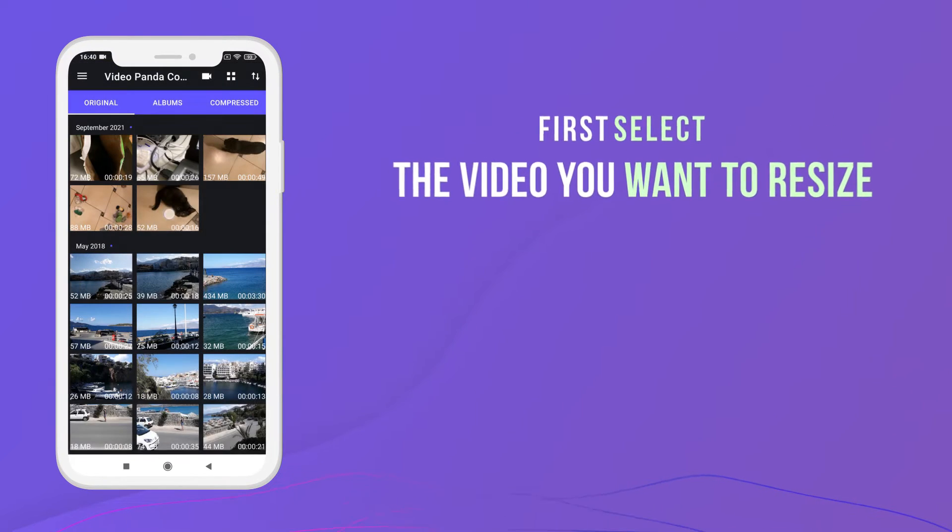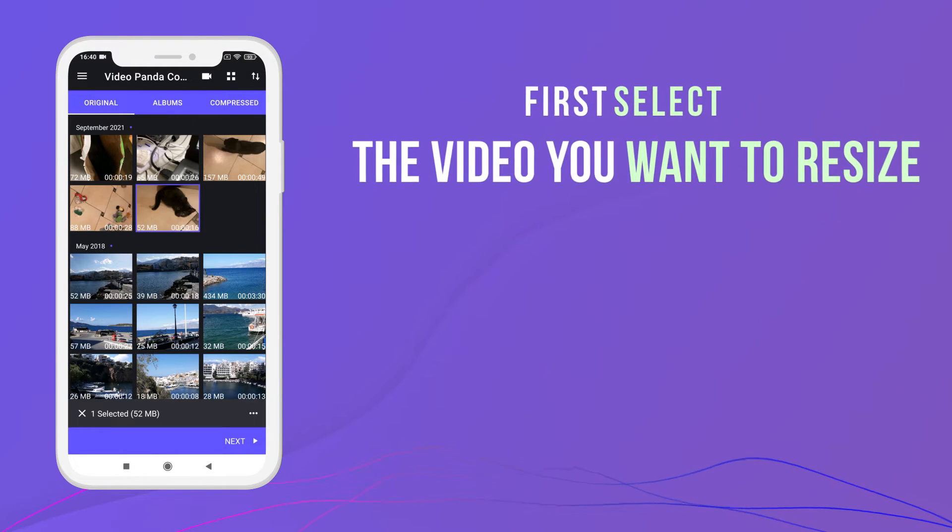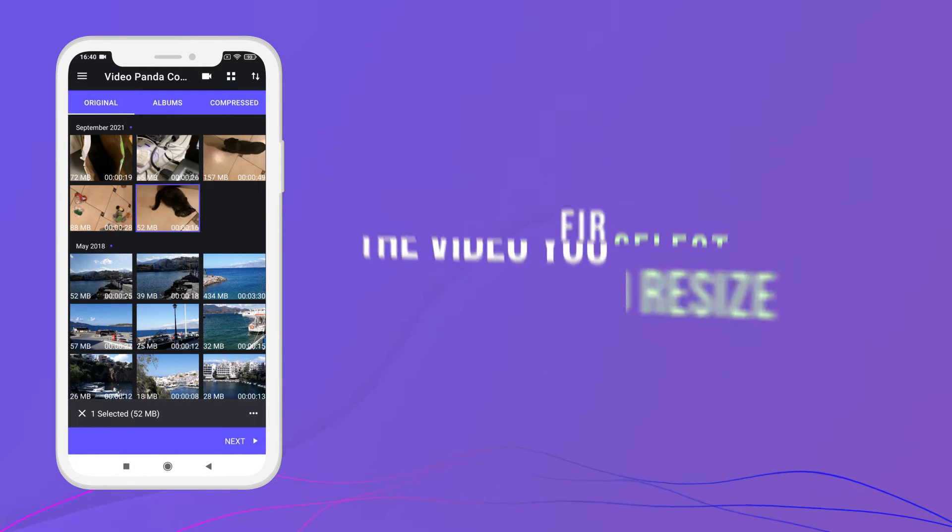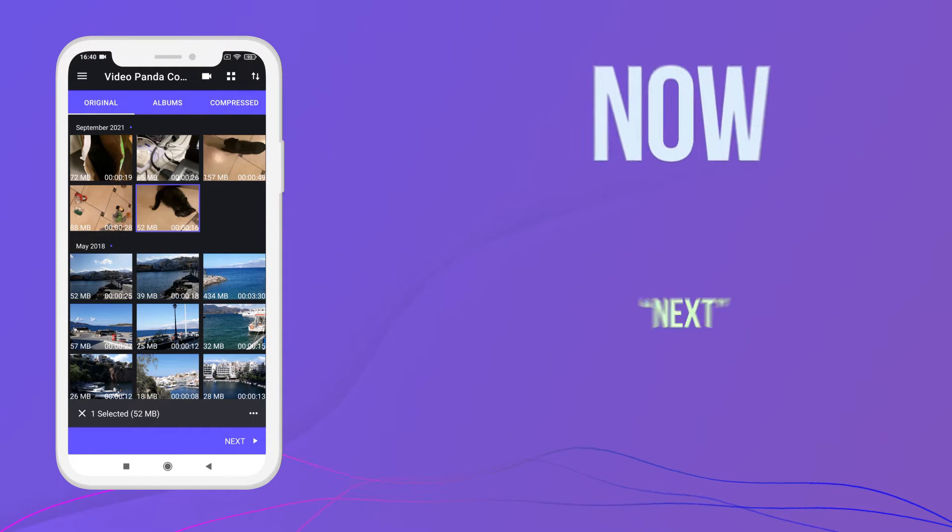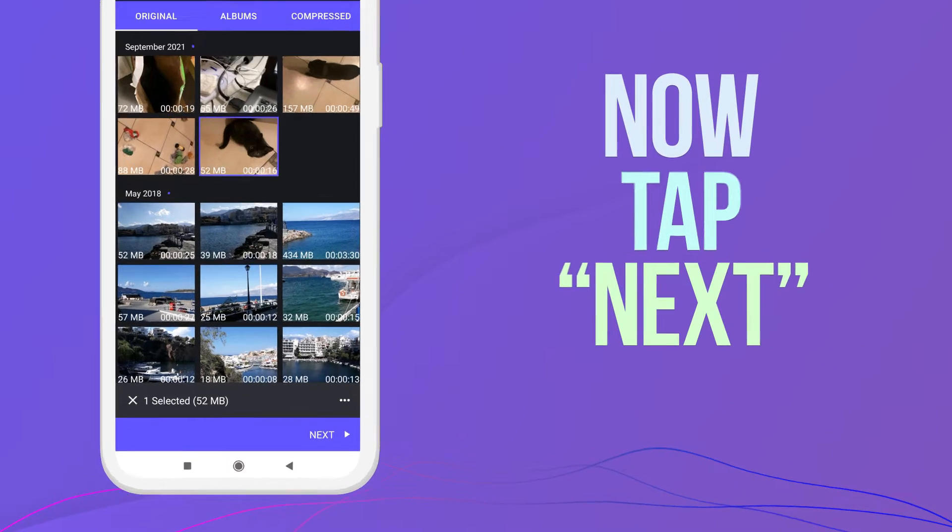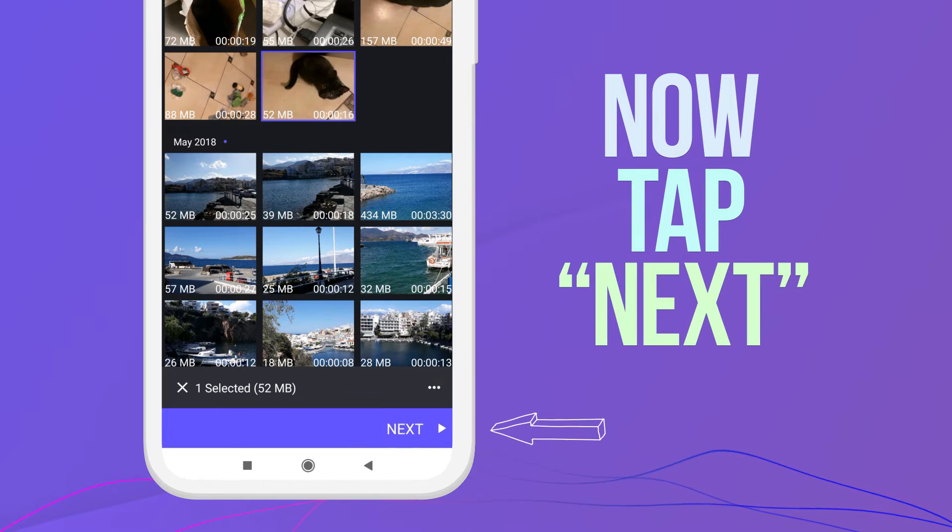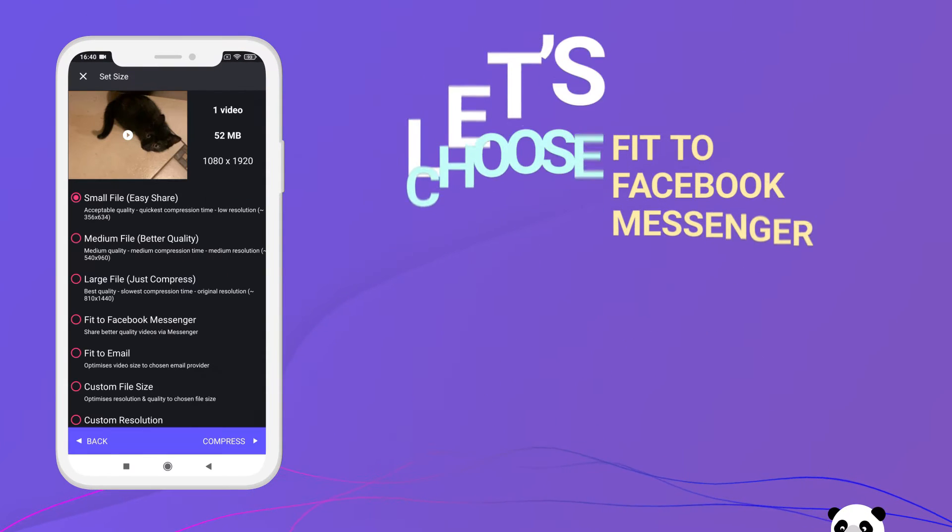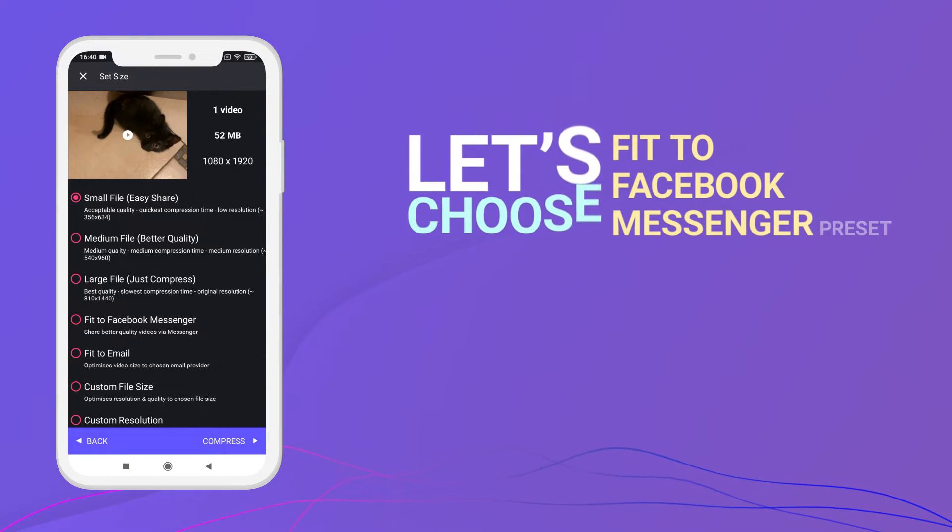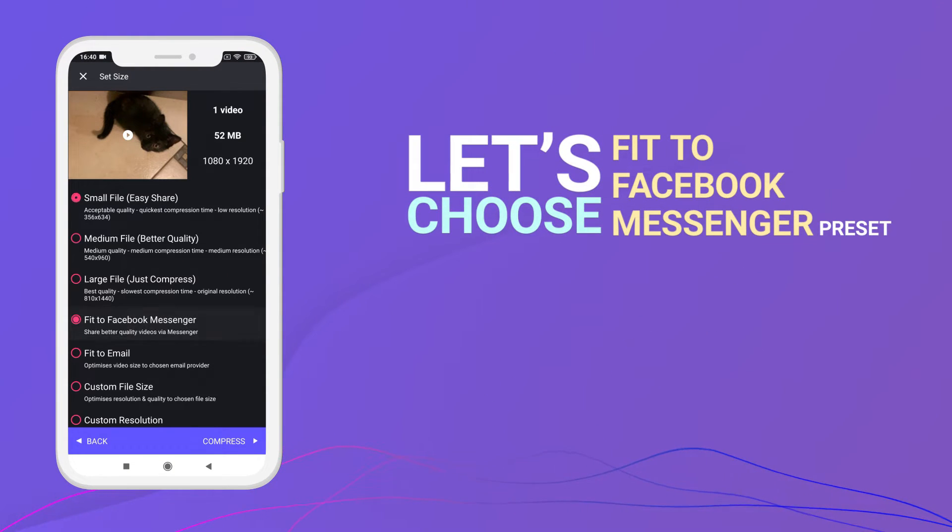First select the video you want to resize. Now tap Next. Let's choose the Fit to Facebook Messenger preset.